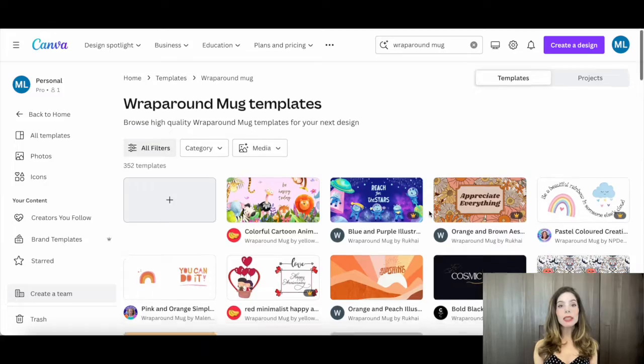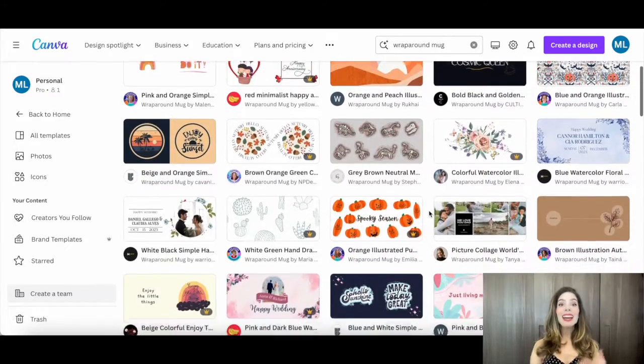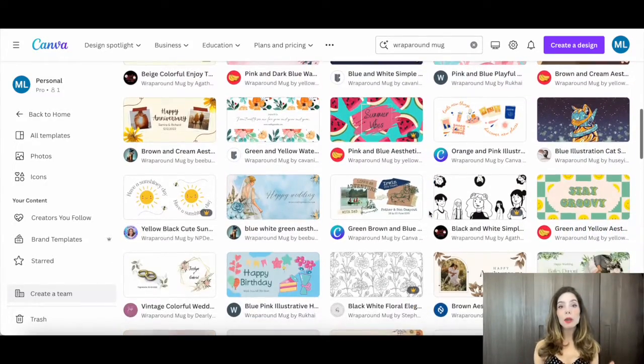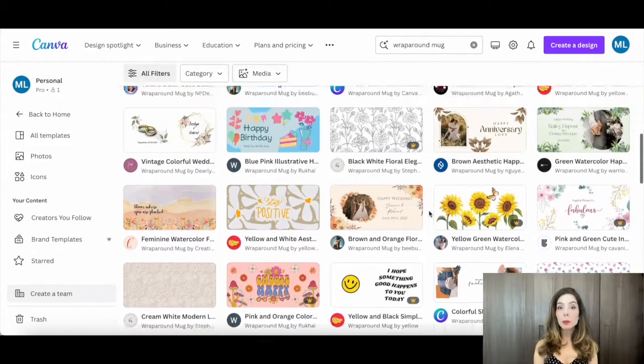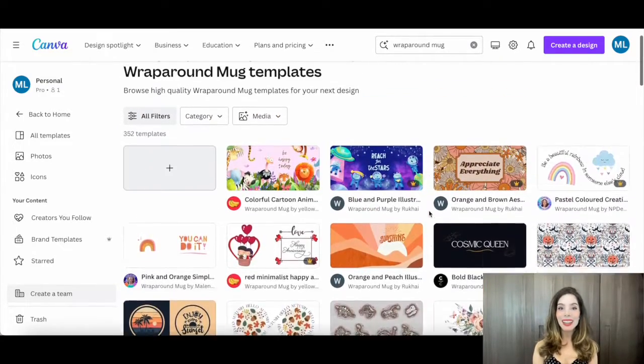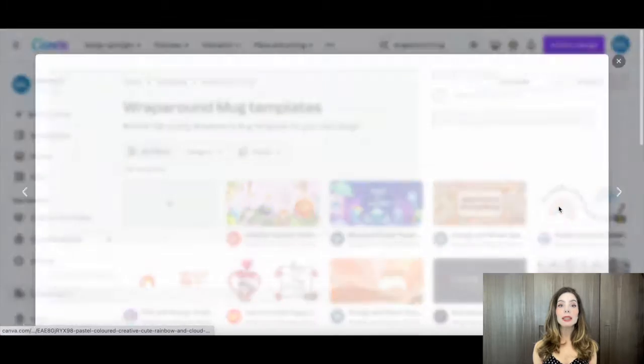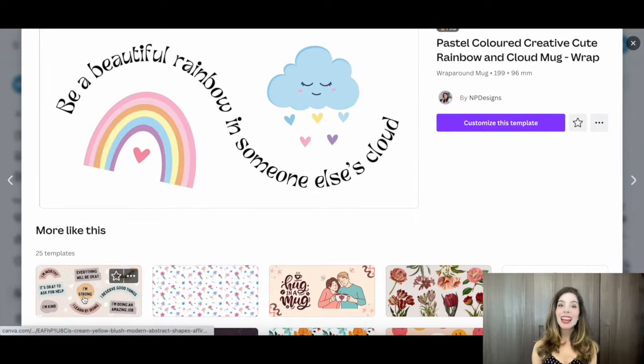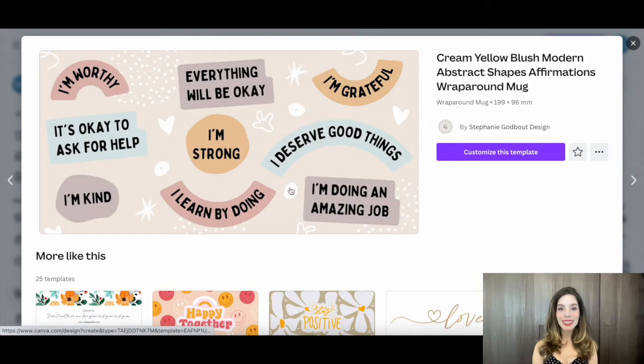I'm going to click on Wraparound Mug and then browse high-quality wraparound mug templates that we can use as a starting point for Canva mug design. Once you've found a template that you enjoy, click on it and then on Customize Template.